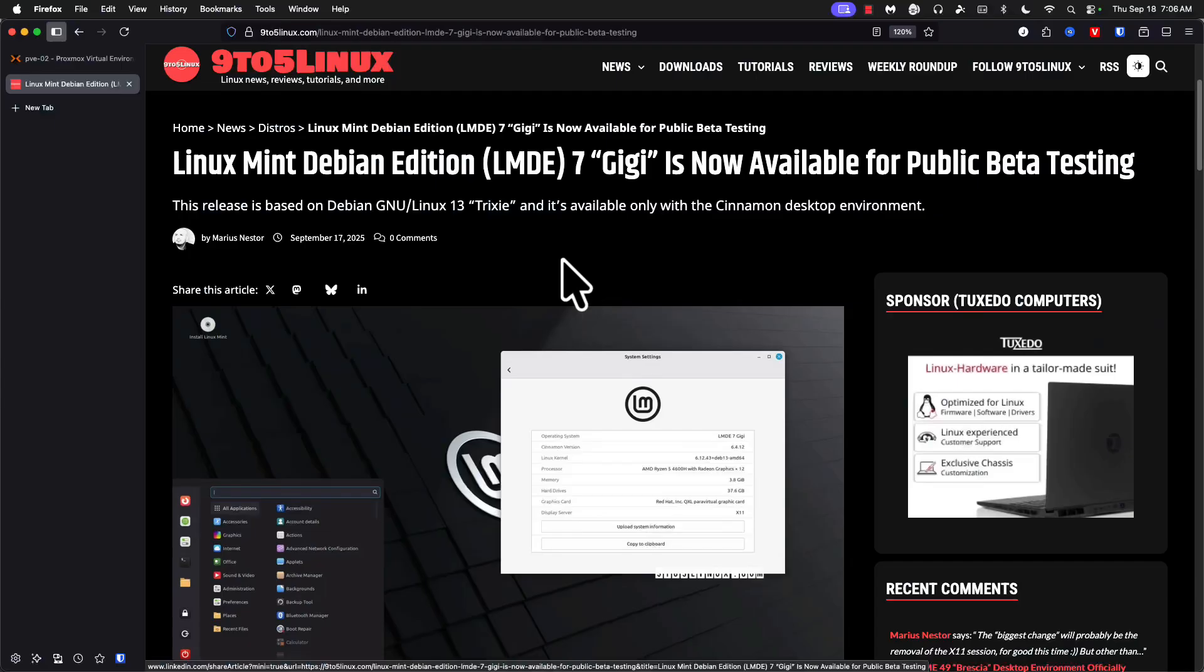Today we're taking a look at the installation of Linux Mint Debian Edition 7 GG beta which just came available. Let's get started.